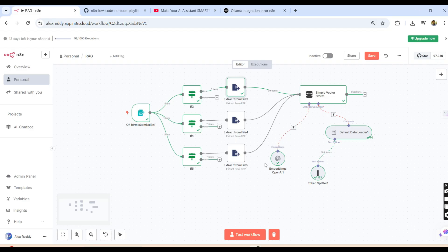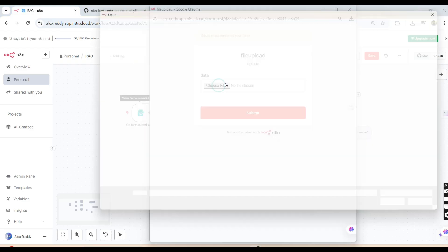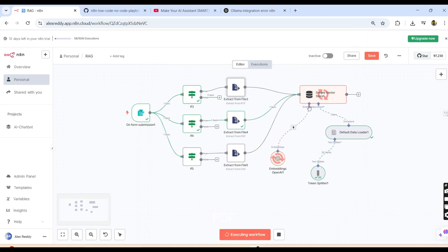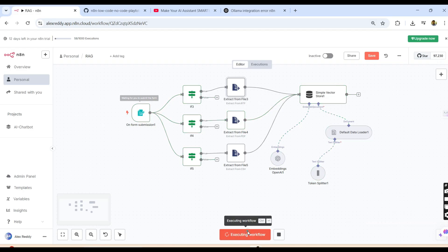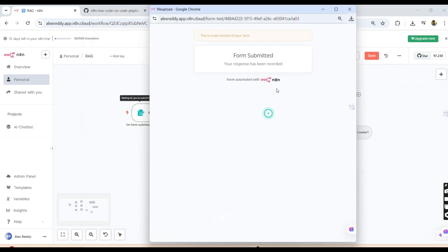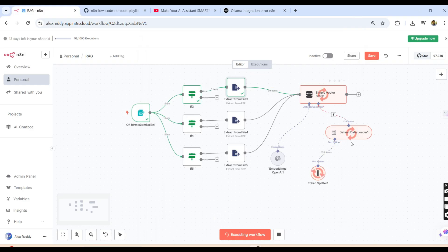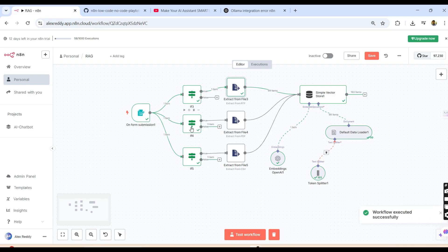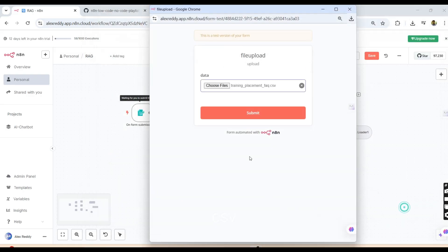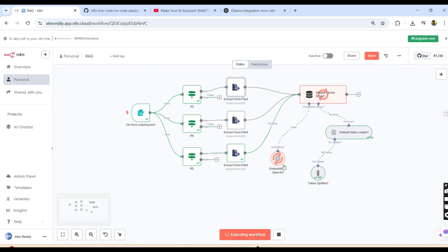Now it is time for the demo. We can see the test workflow. First, I am selecting a PDF file and submitting. Coming back here, you can see the PDF path has been selected. Next, I am selecting a text file and submitting. You can see all three IF nodes are running, and the text/RTF path is highlighted. Finally, I am selecting a CSV file and submitting. Coming back, you can see the CSV path has been selected. Each file type correctly routes through its corresponding condition.